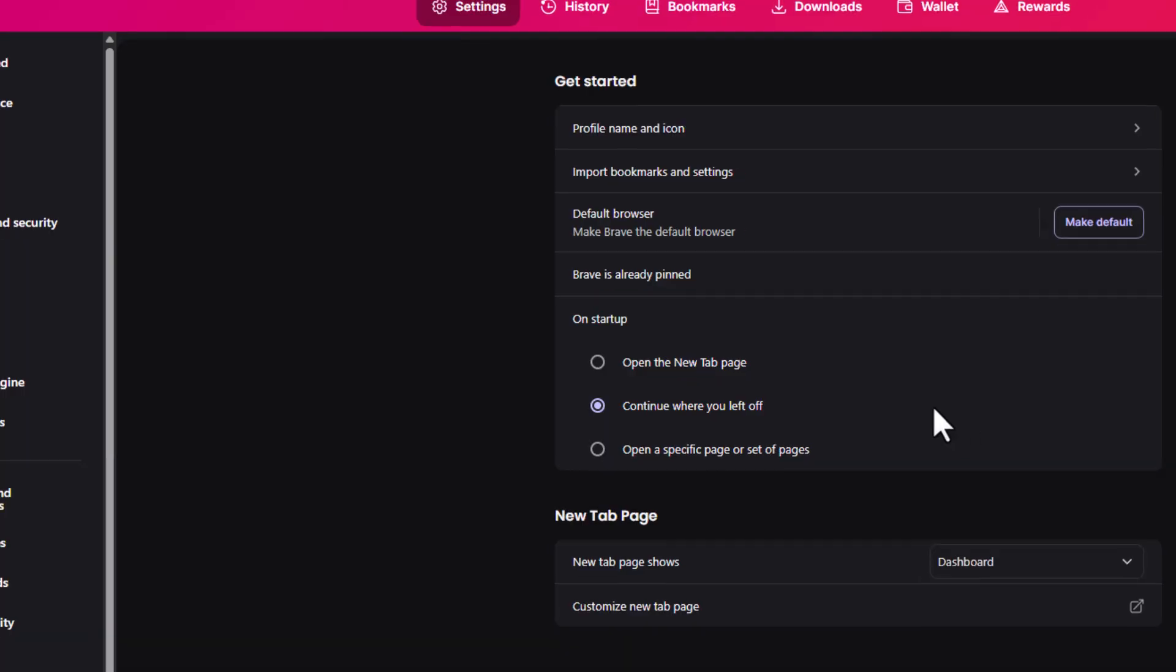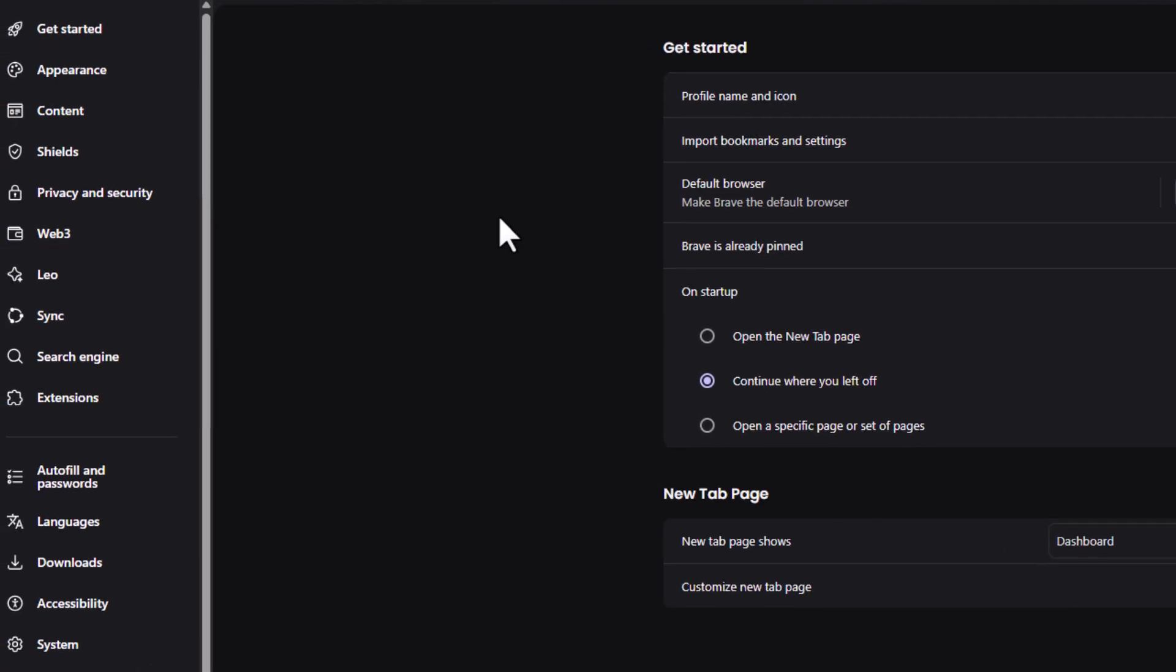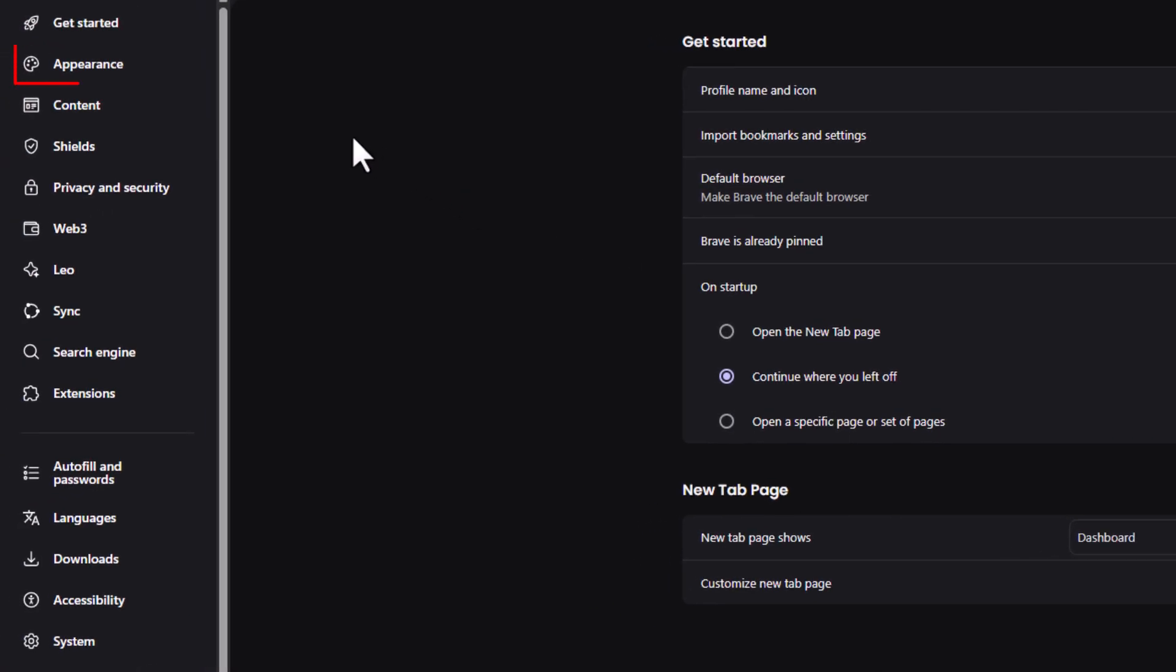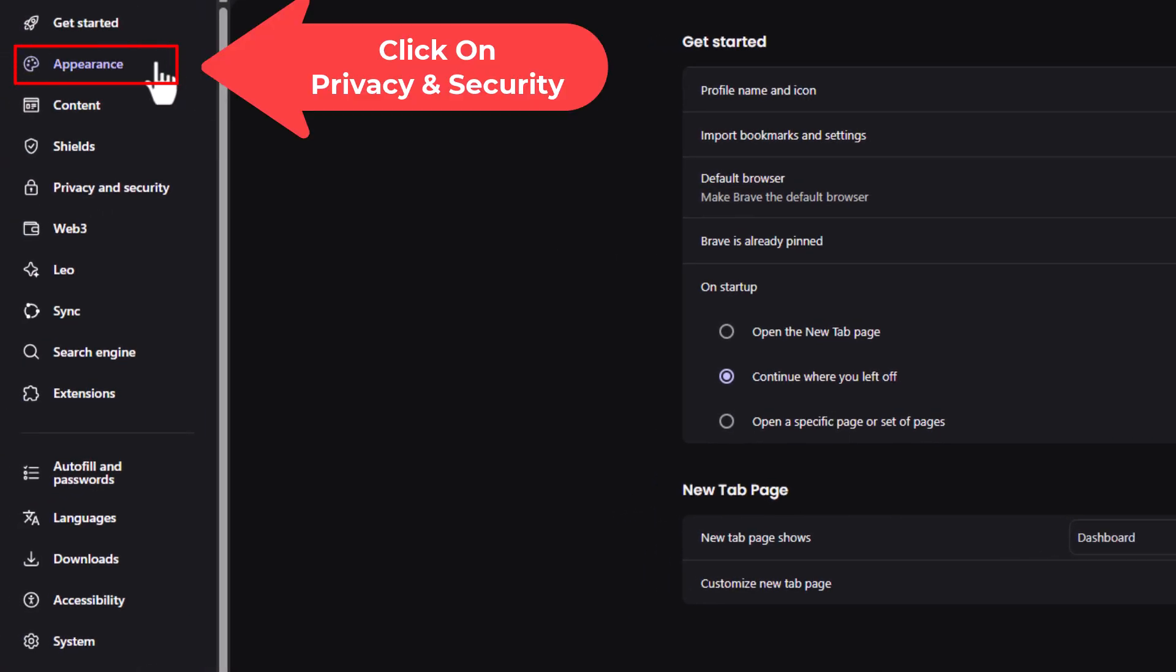Now on the page that opens up, in the pane on the left hand side, you want to click on appearance.